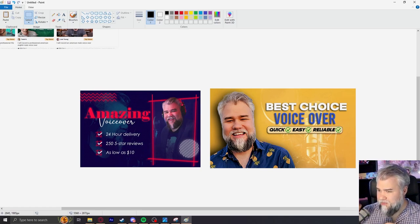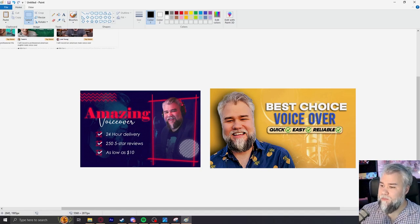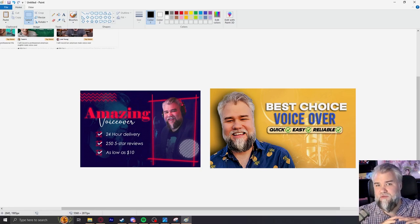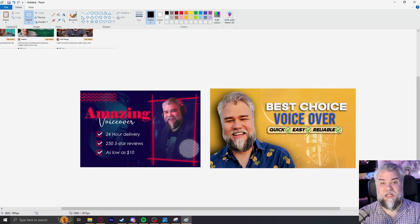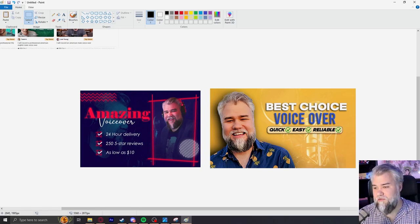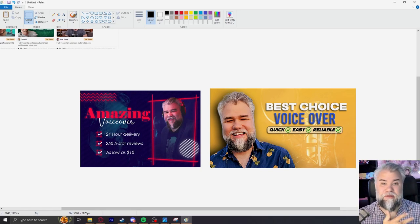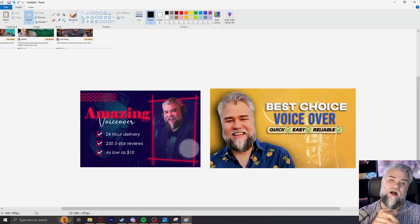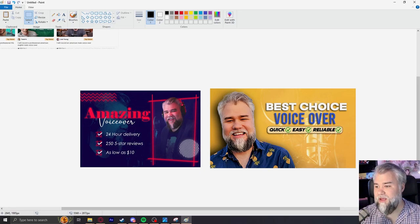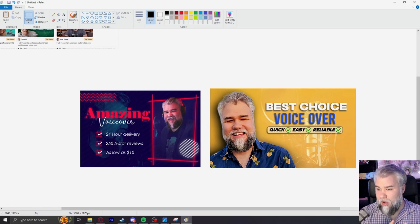As far as the verbiage, the words I used: 'Best Choice Voiceover' is what I went with. I think that's a really clear thing — it's saying this is going to be a good choice. 'Quick, easy, reliable' — those are things I believe are true about what I'm selling that are not going to change over time. So all of those issues were addressed.